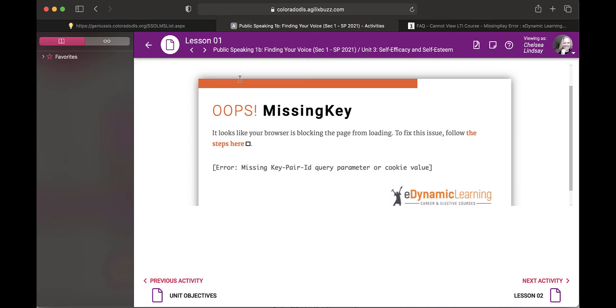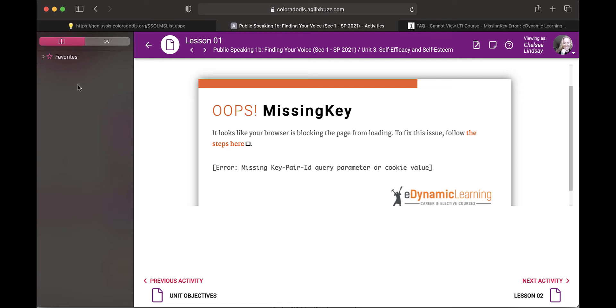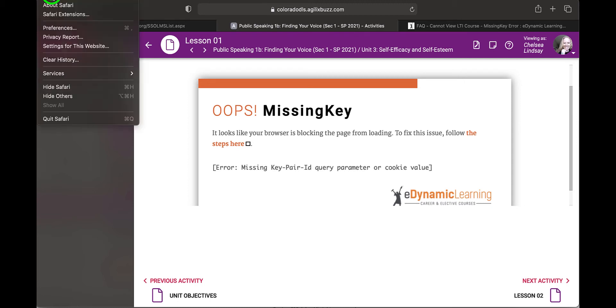So on Safari, in the upper left-hand corner, there is the little Apple for your Mac and then it says Safari right next to it. If you click that, you're going to then come down to Preferences.